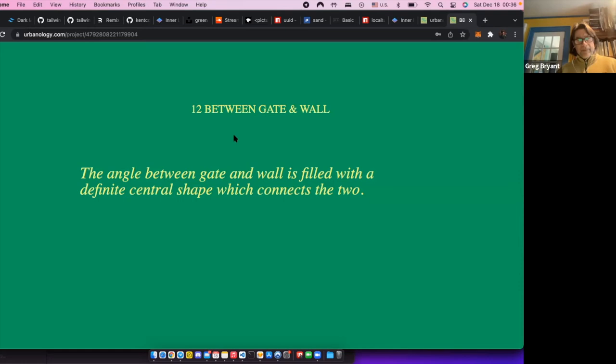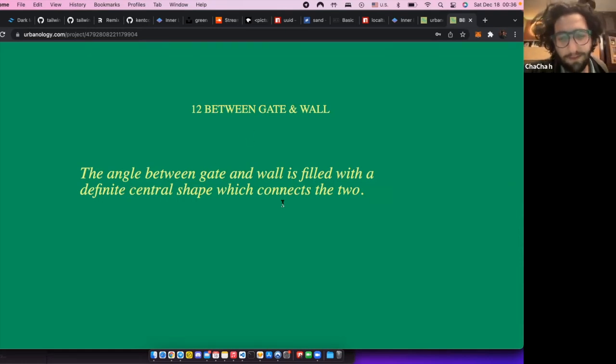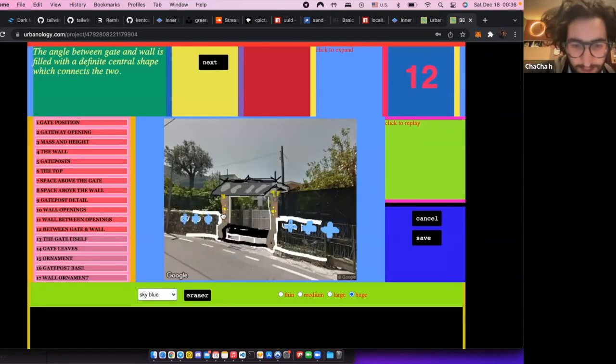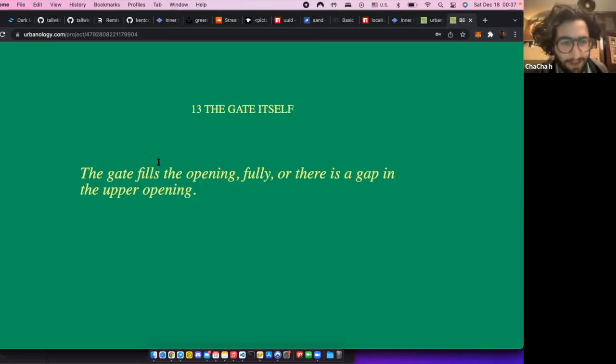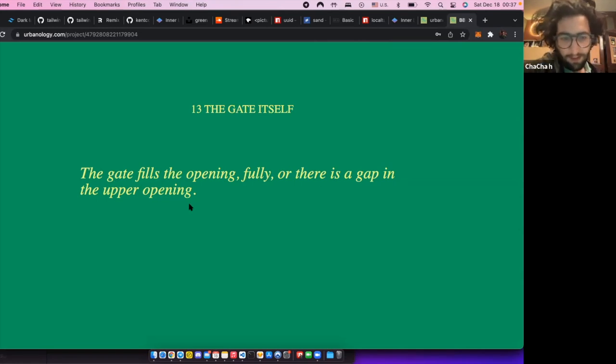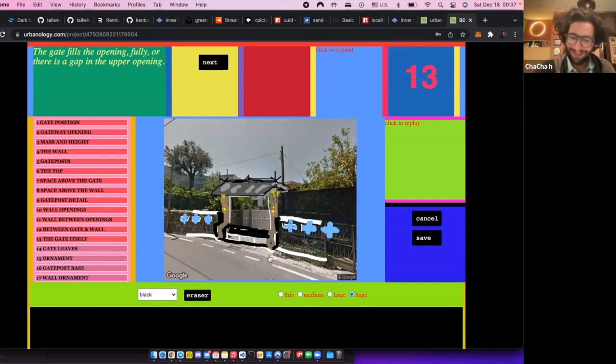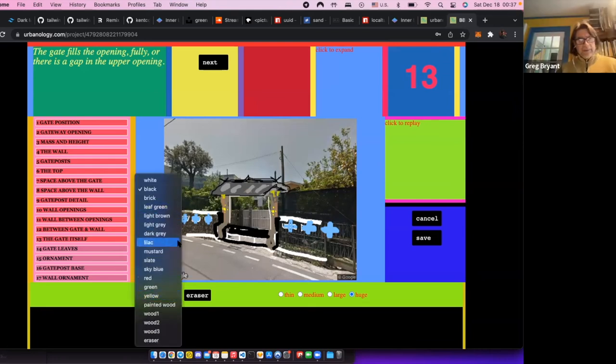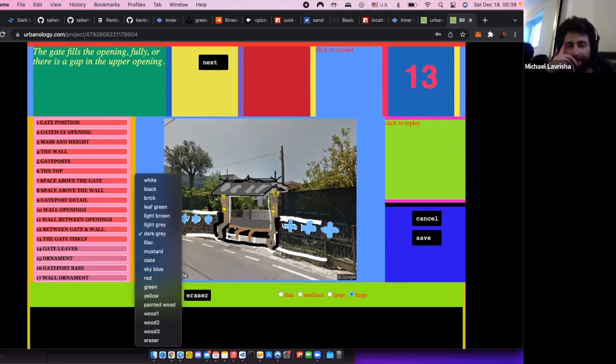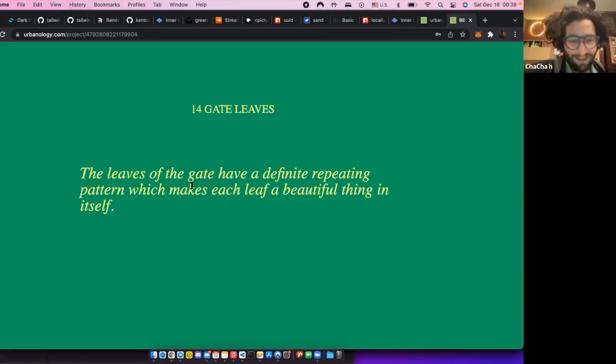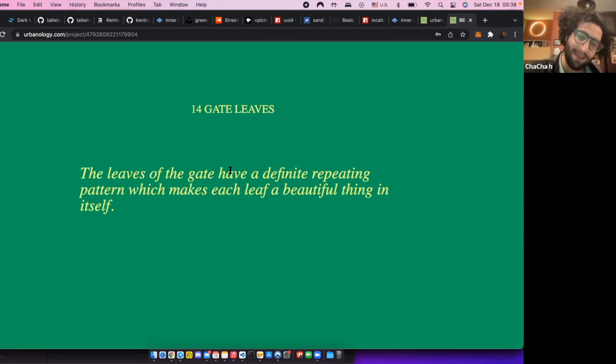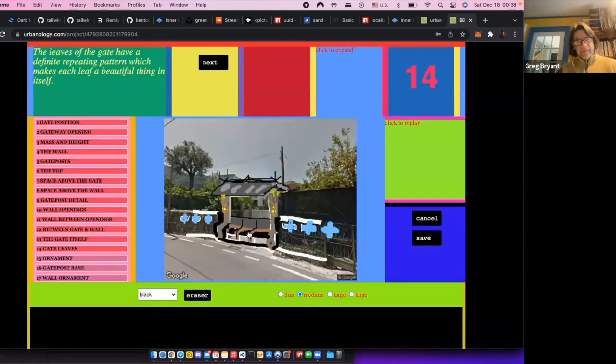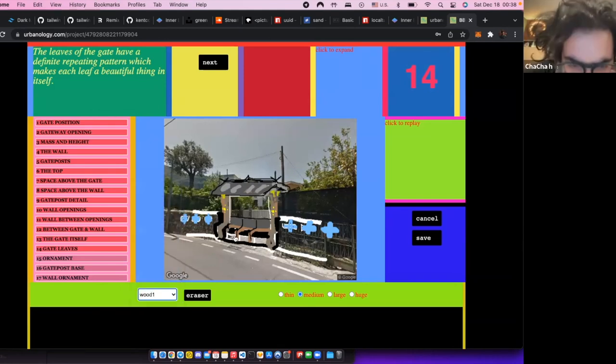Okay, let's go between gate and wall. Angle between. Okay. Wall is filled with definite central shape. Next. Let's go next. It fills the opening fully, and so I think it would be the chairs itself. Yeah, or the space behind them as well. The leaves of the gate have different patterns. So I think I would interpret this as the function of the seats. I think you've done that kind of, if you will. And I just want to make...